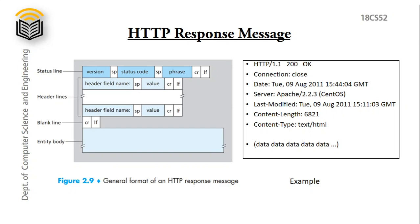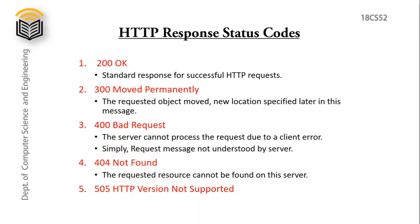So this is about how request and response messages look like. HTTP response status code. We have some status codes.